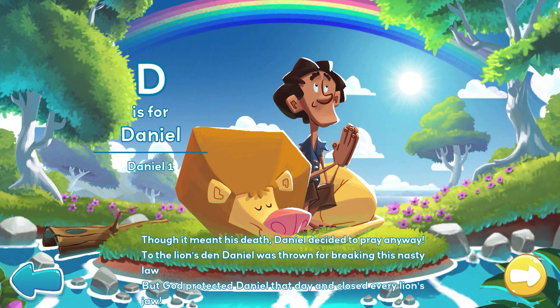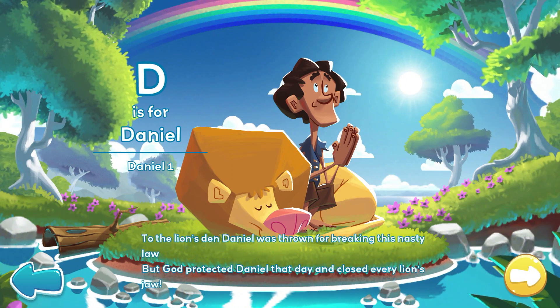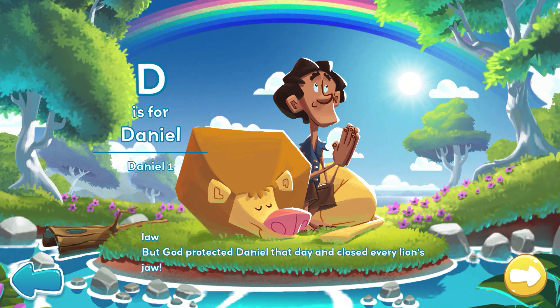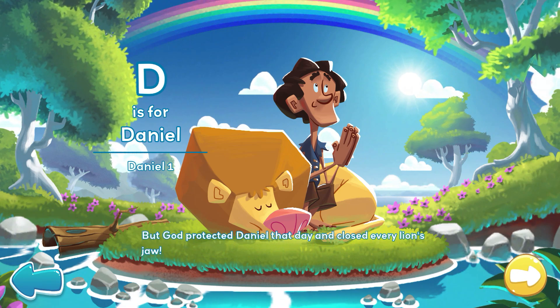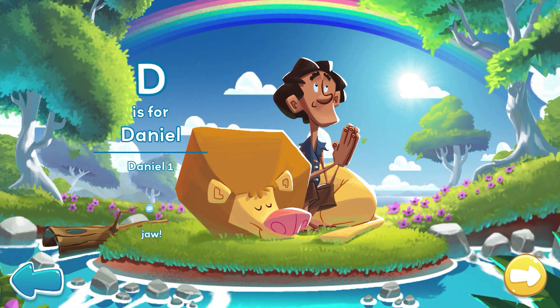To the lion's den, Daniel was thrown for breaking this nasty law. But God protected Daniel that day and closed every lion's jaw.